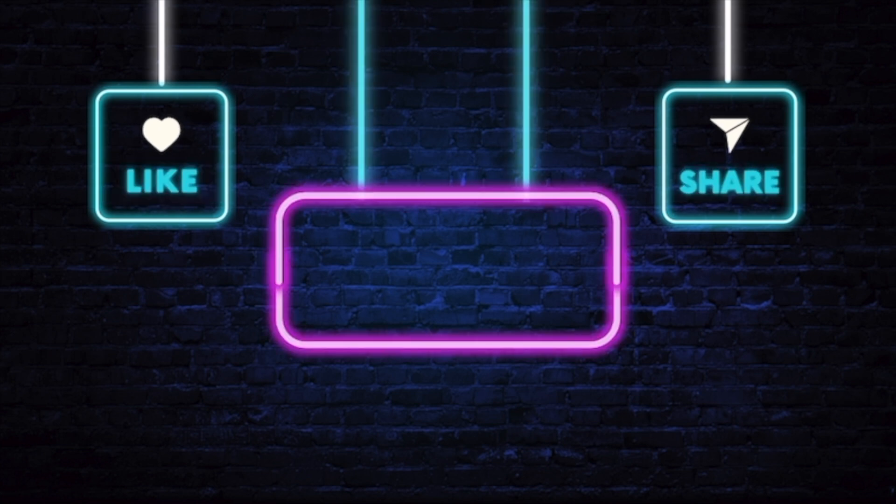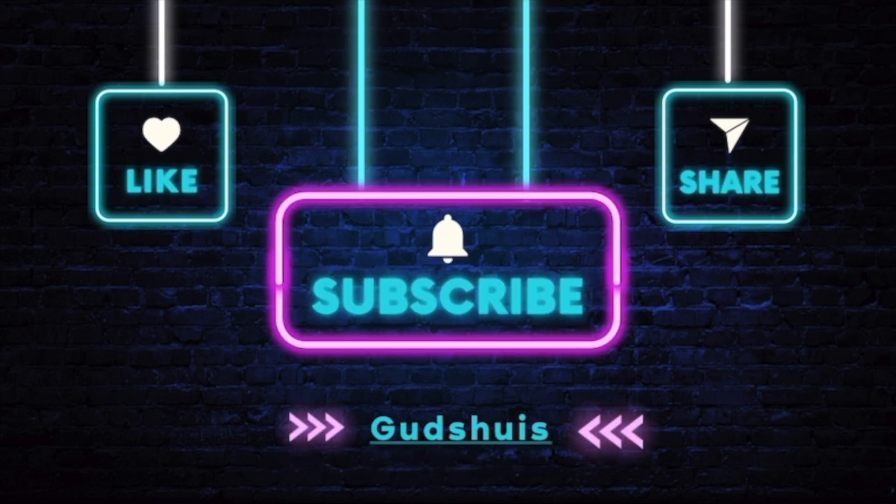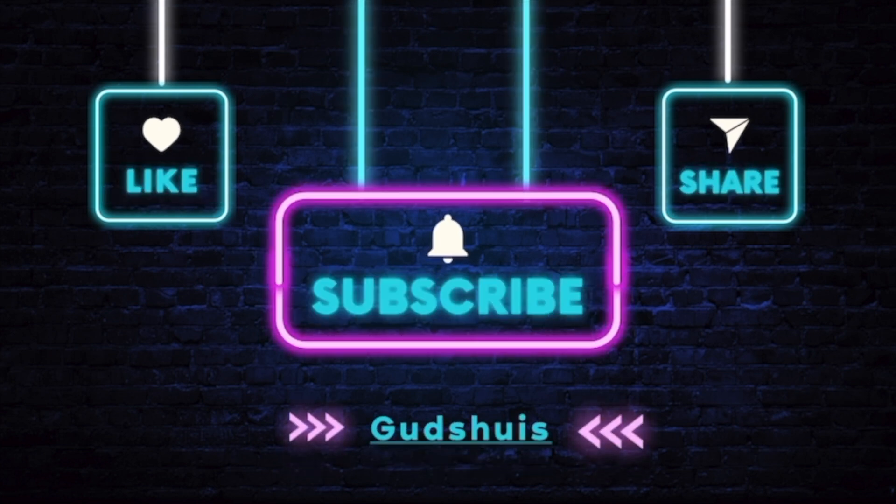If you're enjoying this tutorial so far and learning something new, take a quick moment to like, share, and subscribe to this channel. Don't forget to hit the notification bell icon.